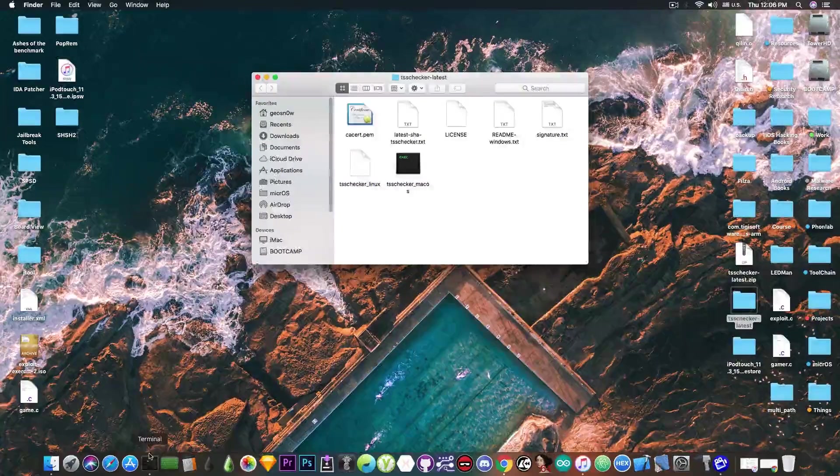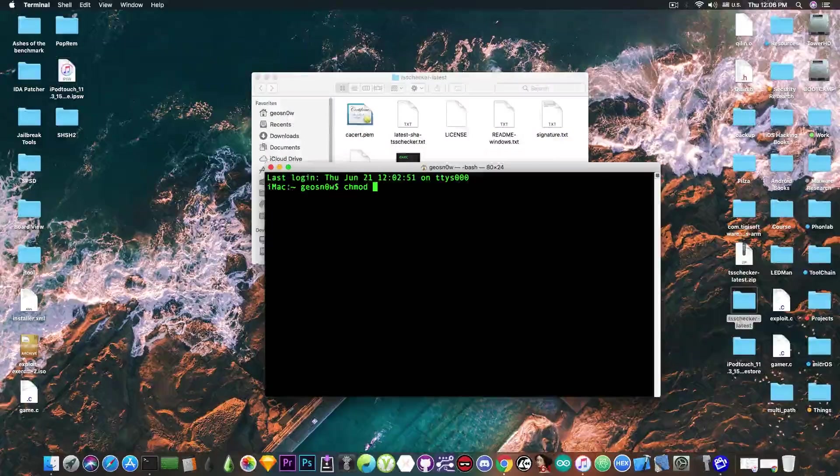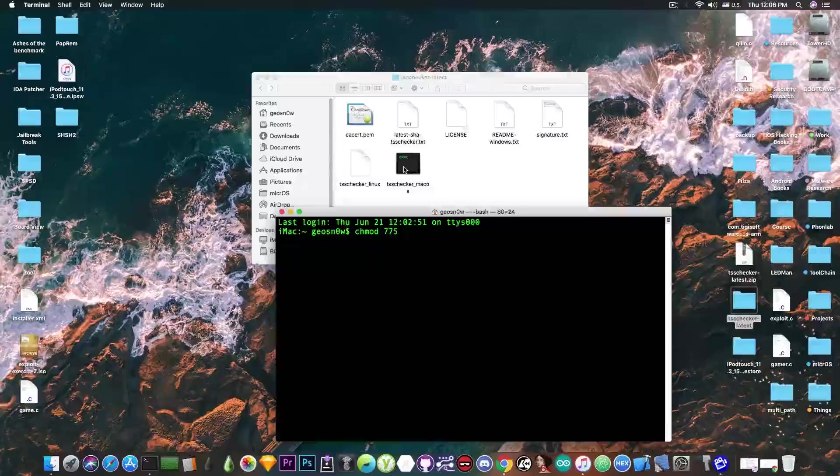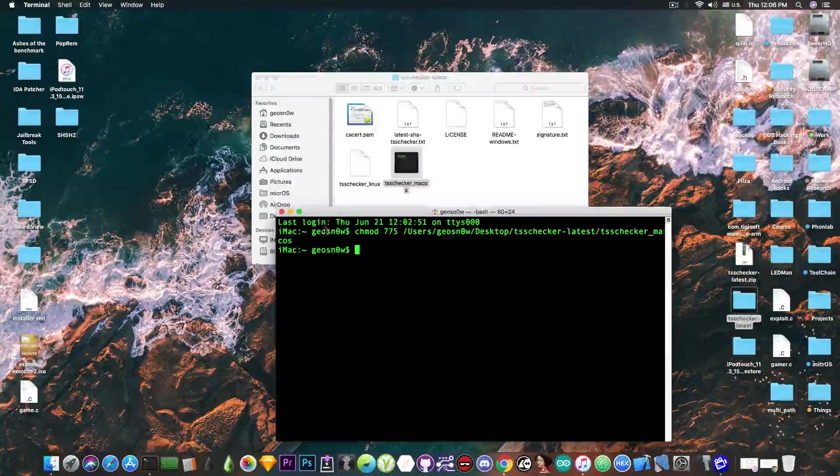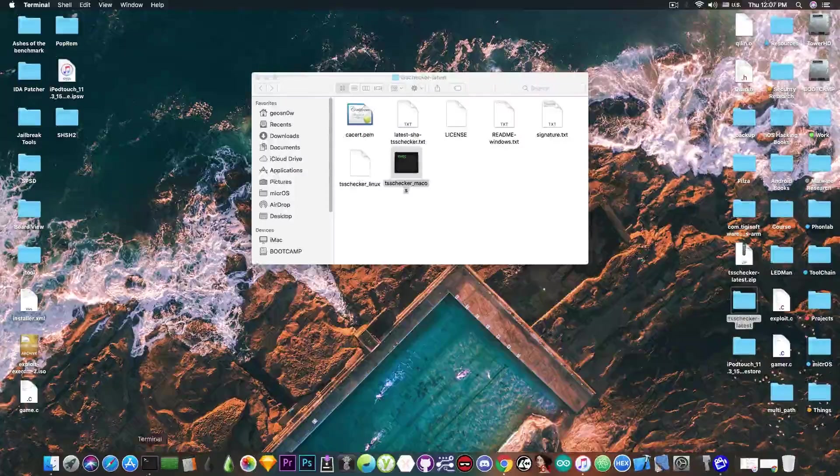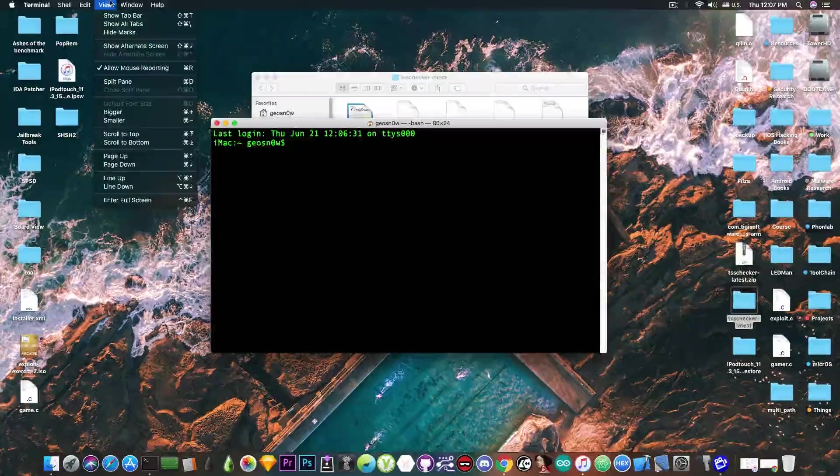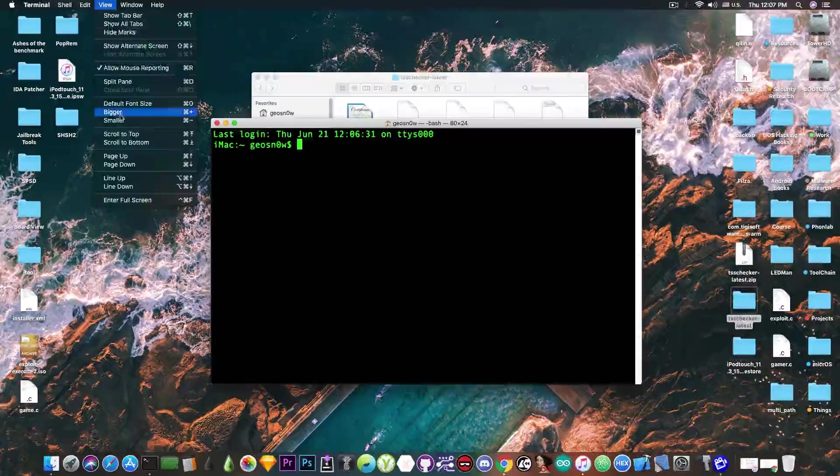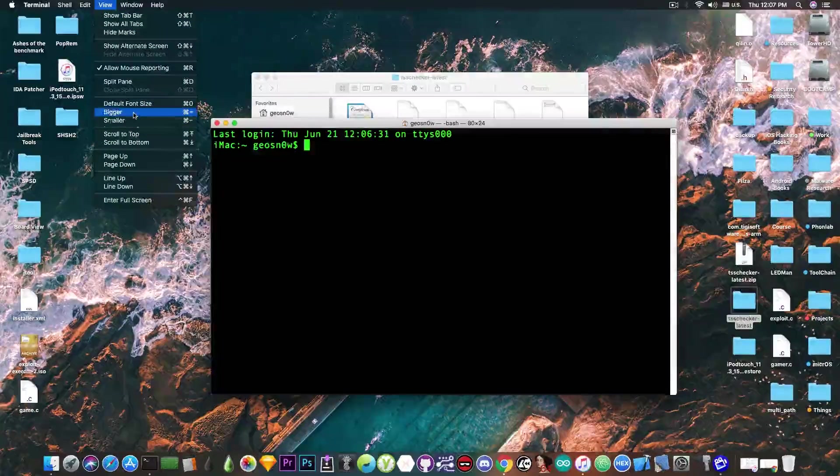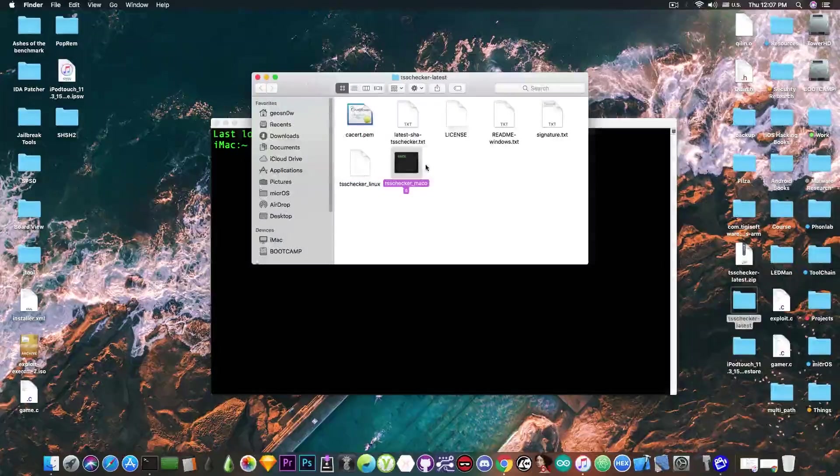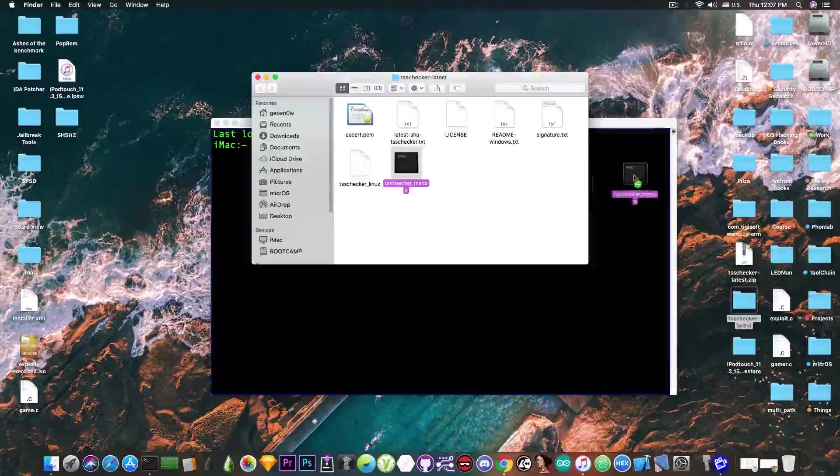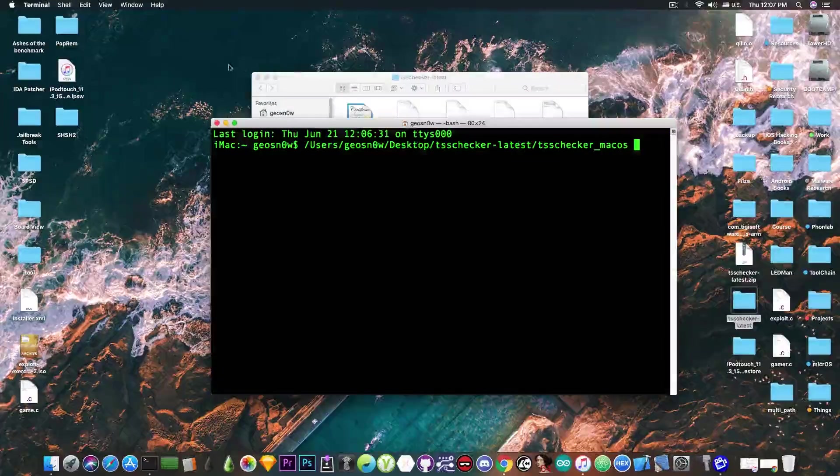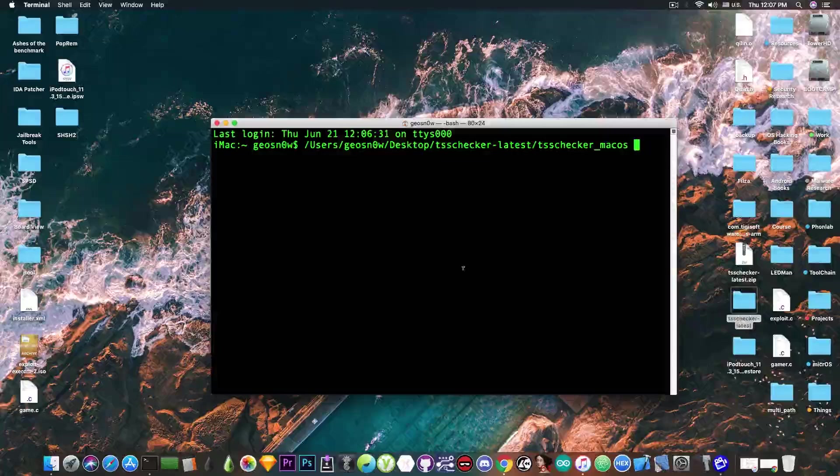Now, what you need to do, if you're on macOS or on Linux, is to write chmod 775 in order to give the permissions to this binary, and drag the binary that is corresponding for your computer, press enter, and it will give it the correct permissions. I'm going to open again the terminal and make this bigger so that you can see what I'm writing, because we're going to need to create the command that will be used to save the blobs, and this is not going to be an easy command. I'm going to drag the macOS binary since this is macOS, in the terminal, and after that I'm going to start building the command.